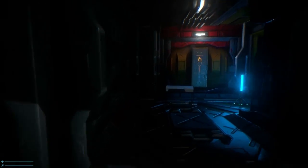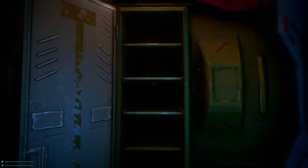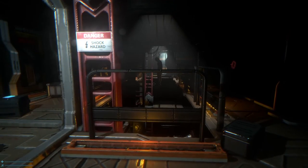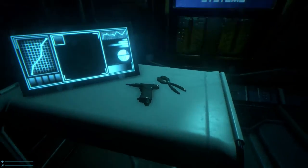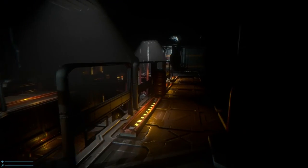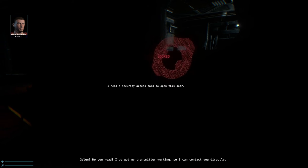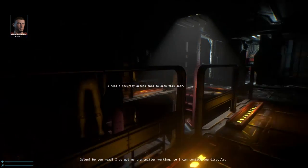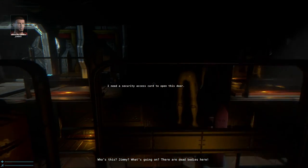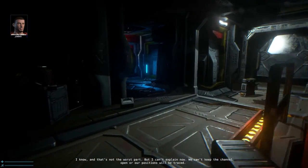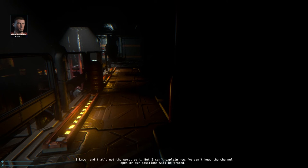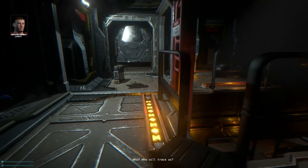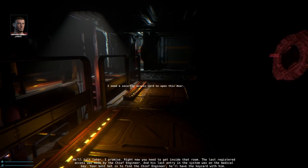Is that door jammed open? What's this? You need to open. There is nothing in that. Game that was such tease. Can I just take some pliers or drill, a mini drill or something? I feel a lot safer. So, what do you mean? Do you read? I've got my transmitter working, so I can contact you directly. Who is this? Jimmy? What's going on? There's dead bodies in here. I know. And that's not the worst part. Oh, wonderful. Syndrome is pretty damn spooky. Who? Who will trace us? We'll talk later. I promise. Nobody's gonna tell me who's trying to trace us around.